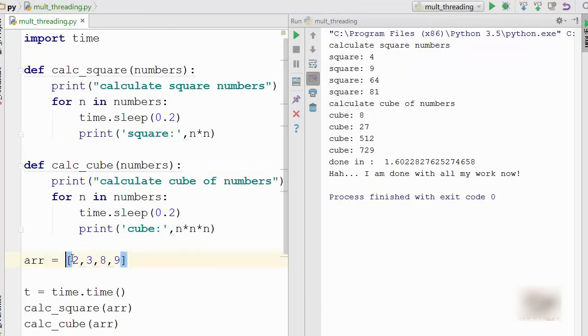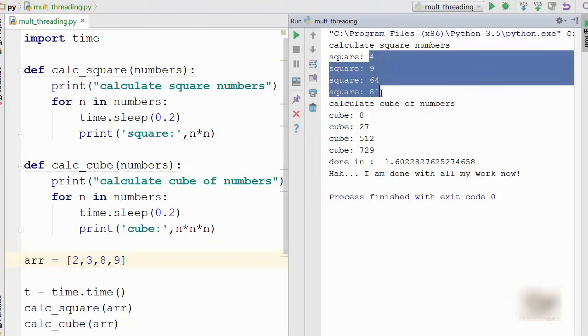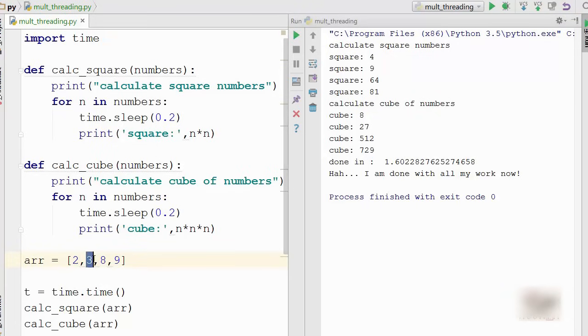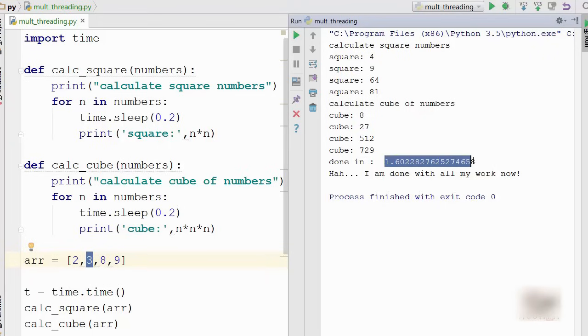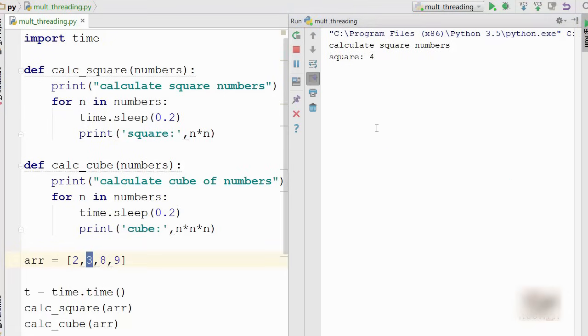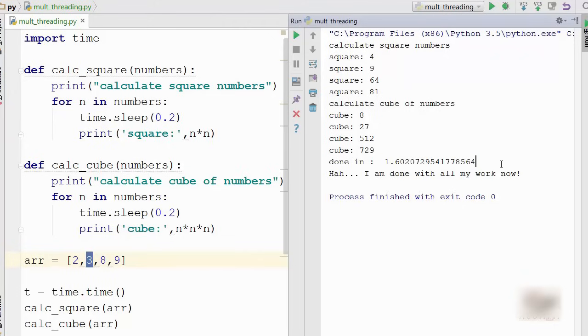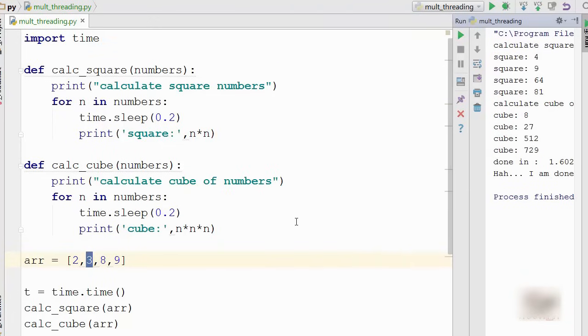I have this array [2, 3, 8, 9]. It first printed four, nine, sixty-four, eighty-one, which are the squares of these numbers, and then the cubes of these numbers. Cube of two is 2 × 2 × 2 = 8. Three cube is 27 because 3 × 3 = 9, and 9 × 3 = 27, and so on. Overall this program took 1.6 seconds. Let me execute one more time. Again it took 1.6 seconds. Note down this number: this program is taking 1.6 seconds to execute.